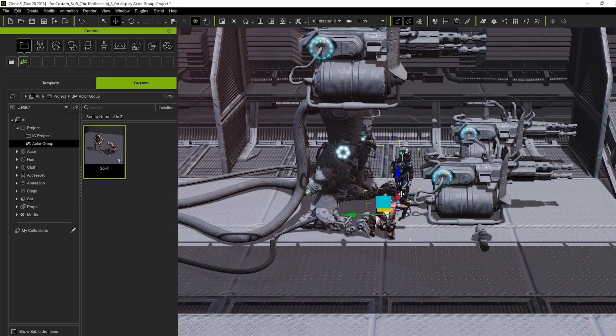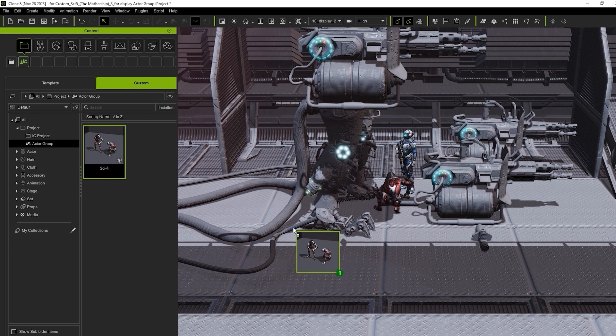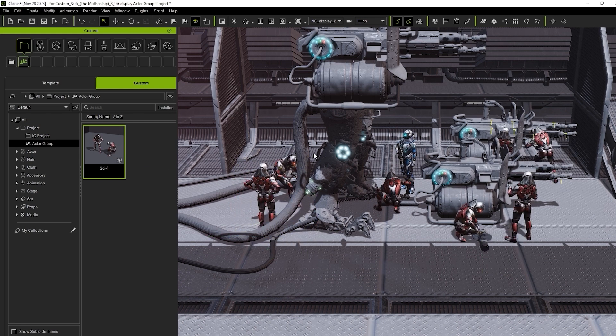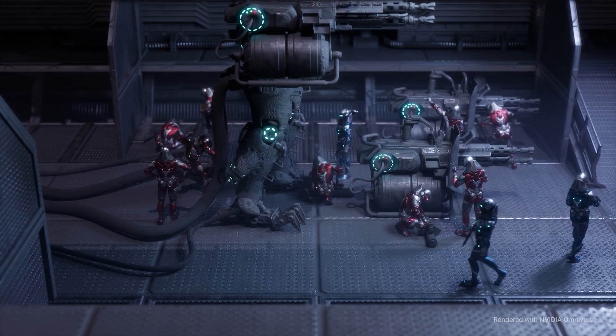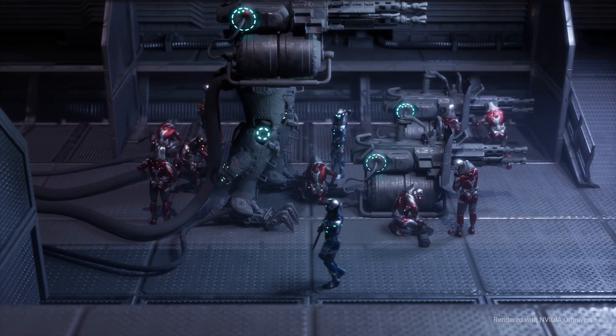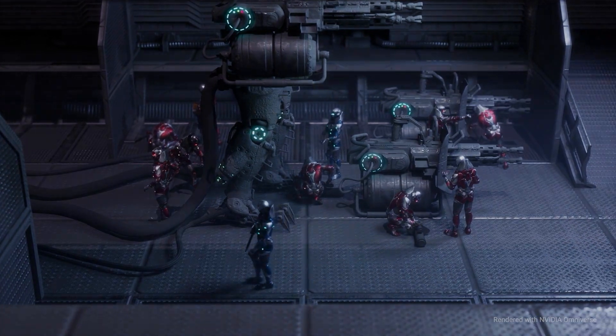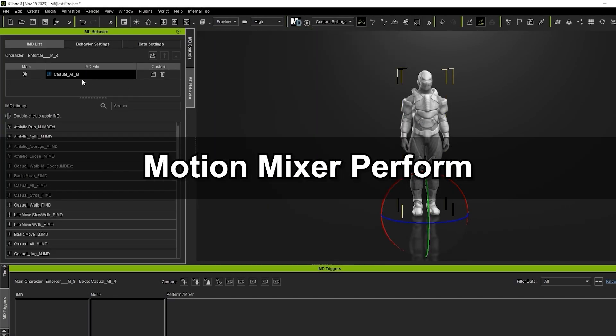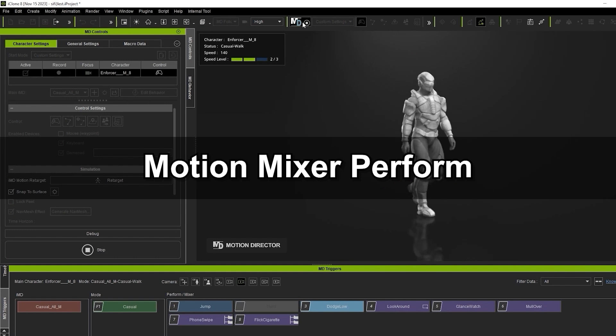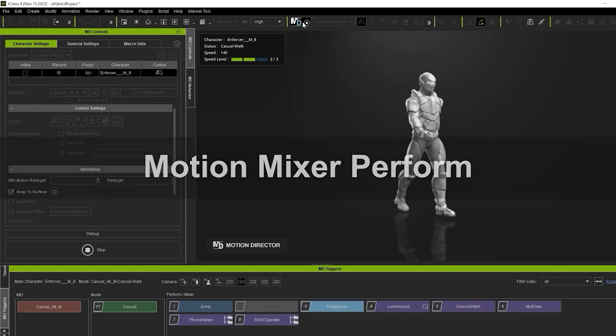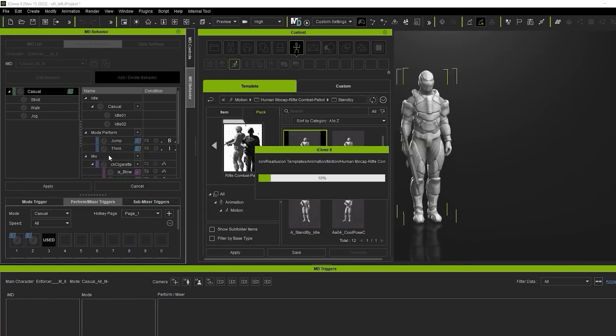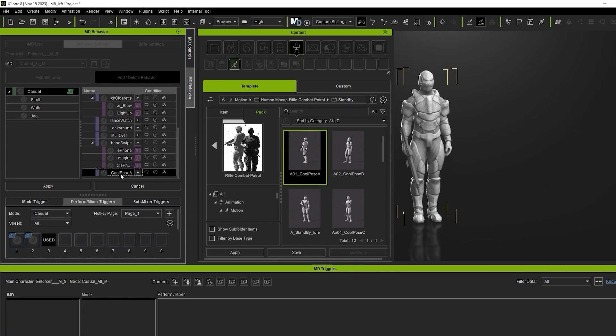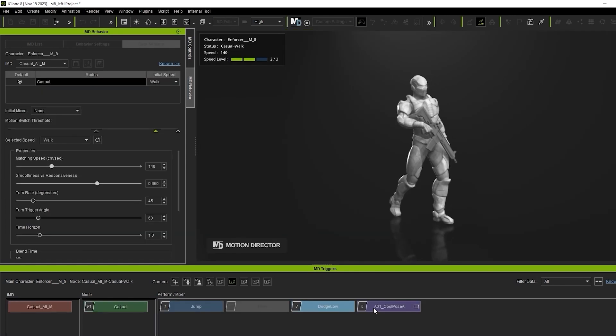Using this method, you can rapidly populate your scene with an eclectic mixture of background characters. You can also use custom IMDs via Motion Director's Motion Mixer as well. In Motion Mixer, we can combine elements from two separate motions to create a completely new custom perform.